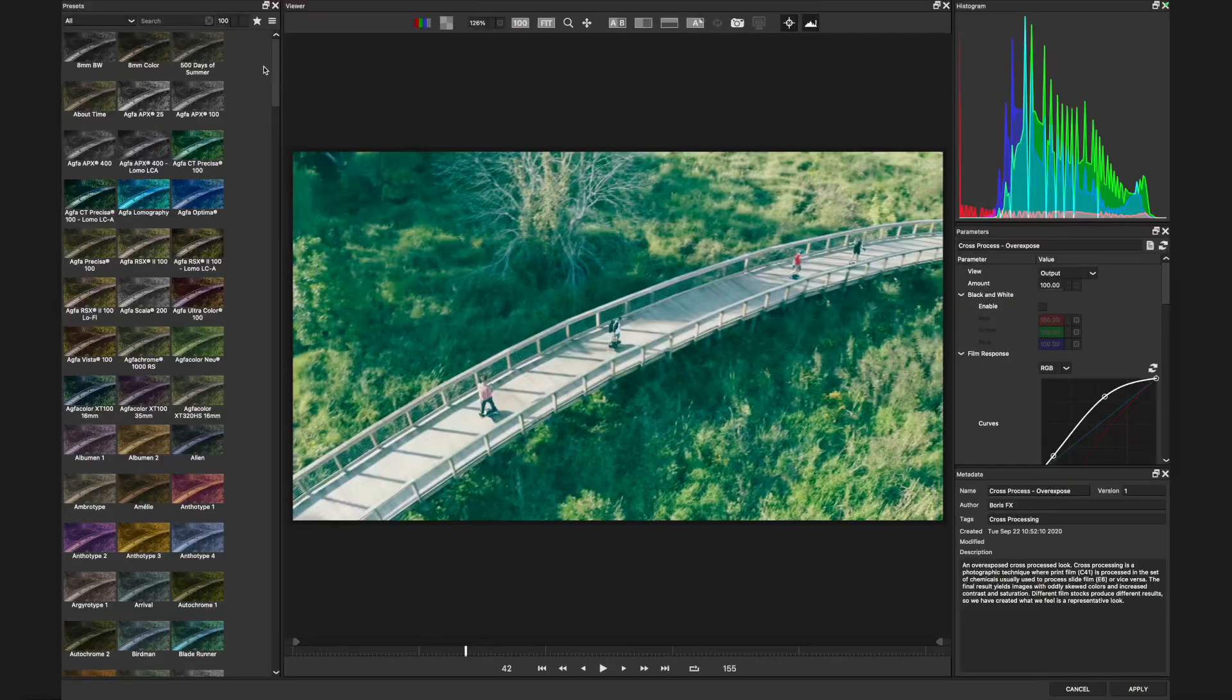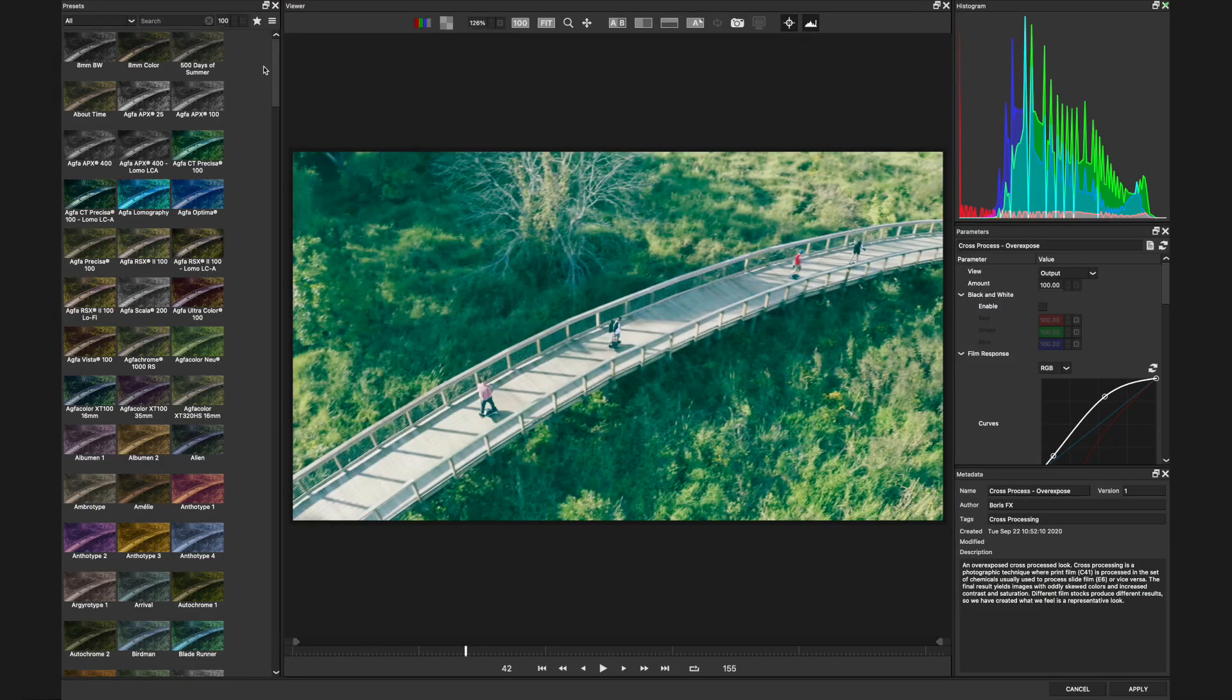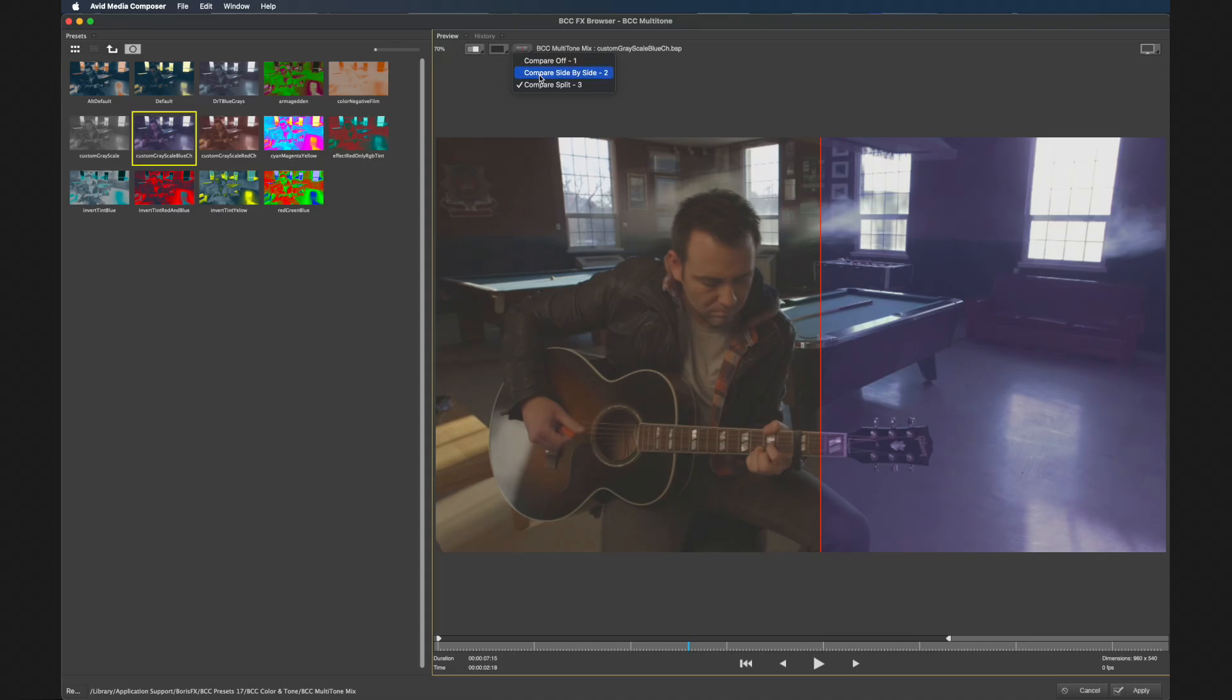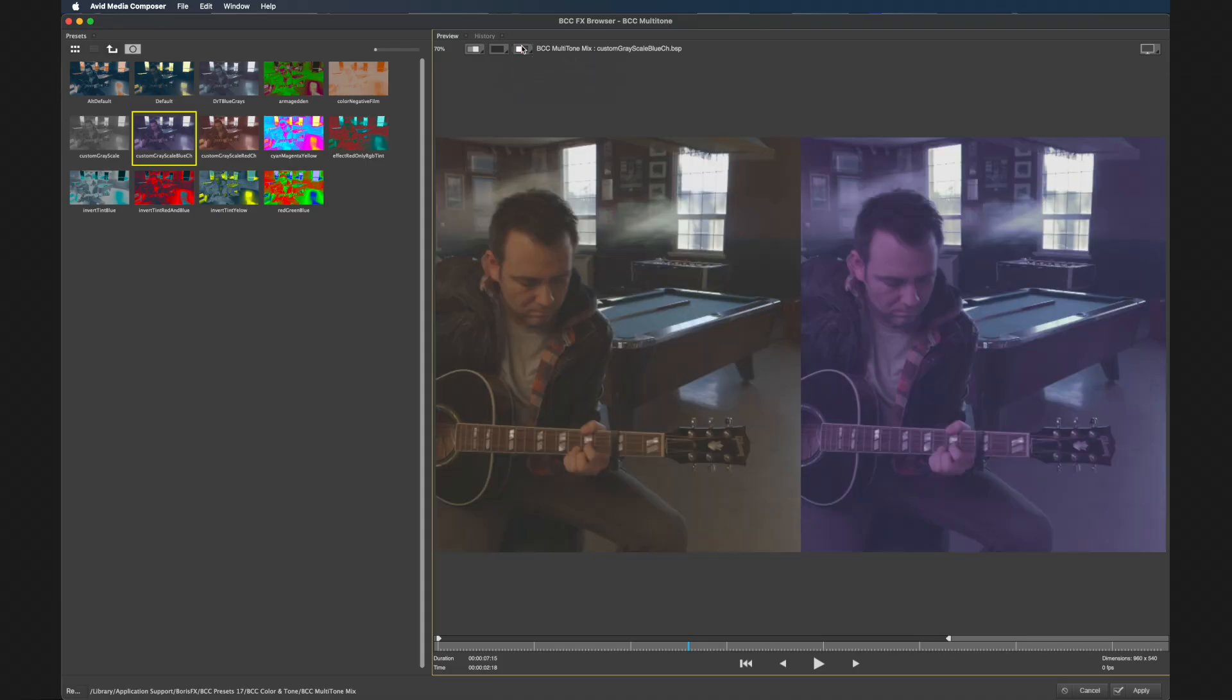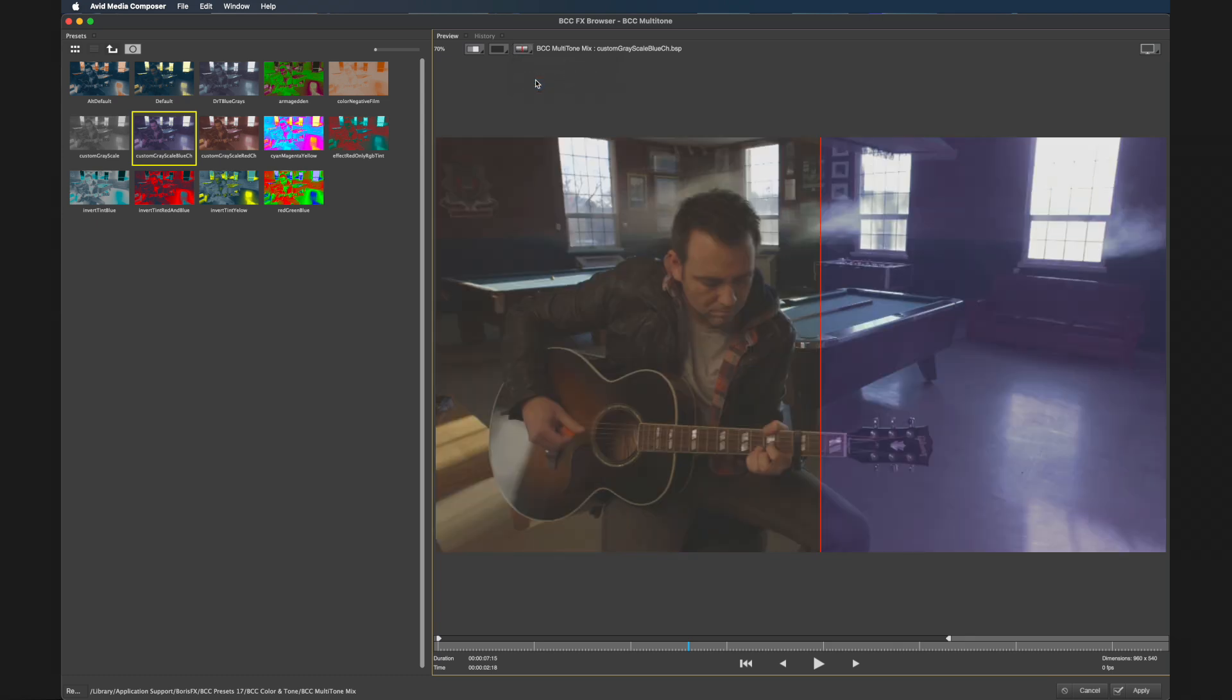Before we dive deeper into specific sections of Continuum effects, we're going to get a sense for how it thinks. We're going to explore the effects editor and the effects browser and how we can use this to help us with our effects workflow.